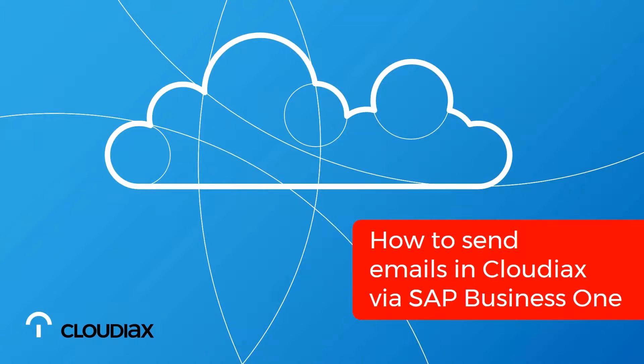Hello again. Thank you for joining our meeting today. Today I would like to talk a little bit about how to send emails in CloudLux via SAP Business One.